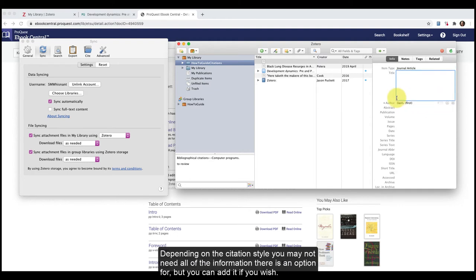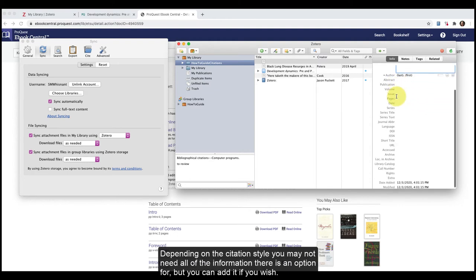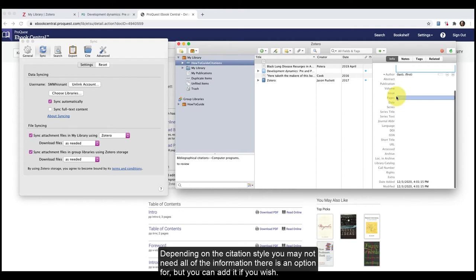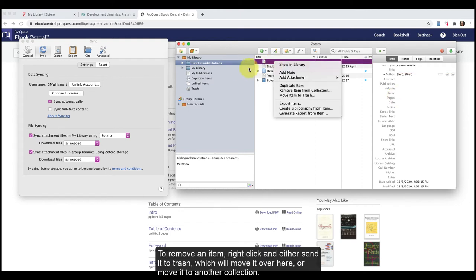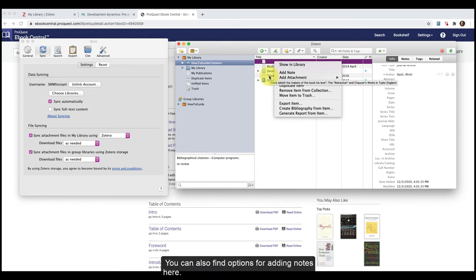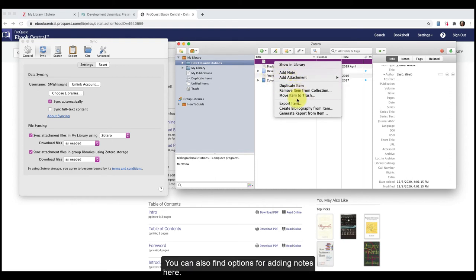Depending on the citation style, you may not need all the information there is an option for, but you can add it if you wish. To remove an item, right-click and either send it to trash, which will move it over here, or move it to another collection. You can also find options for adding notes here.